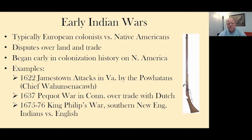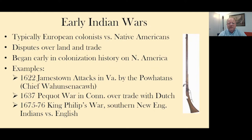This began early on in the colonization of North America. I'll give you three examples. The first one is the 1622 Jamestown attacks in Virginia by the Powhatan Indians, who had several villages along the James River, the York River, and along the Chesapeake. They were pushed back by the Jamestown English settlers beginning in 1607. This led to continuing pressure against Indian lands, Indian villages, and Indian hunting territory by ever-increasing numbers of English colonists coming to the colony of Virginia, creating a boiling over point in 1622.